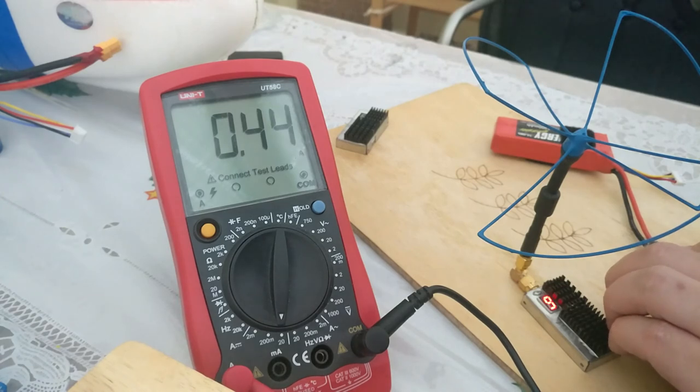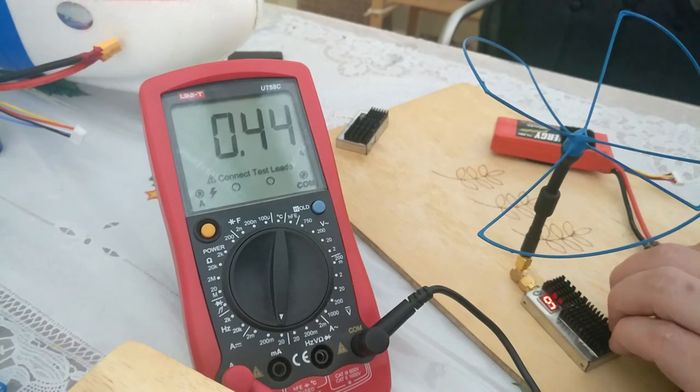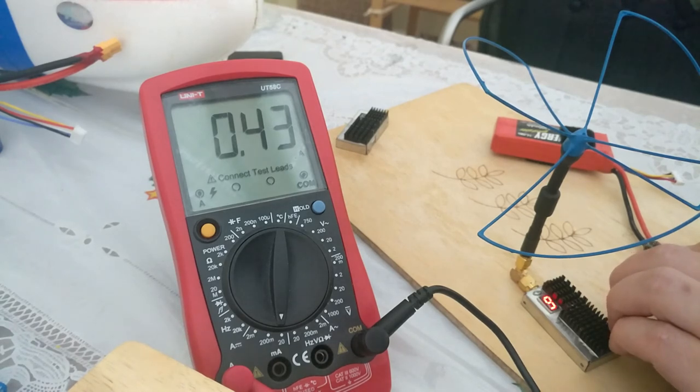So as you can see the second VTX draws slightly less power. I think from that we can deduce that the milliwatt output is slightly lower on that as well.